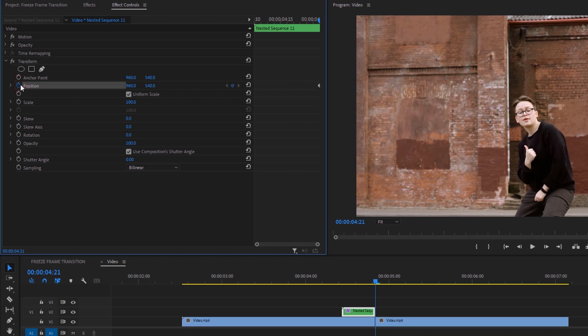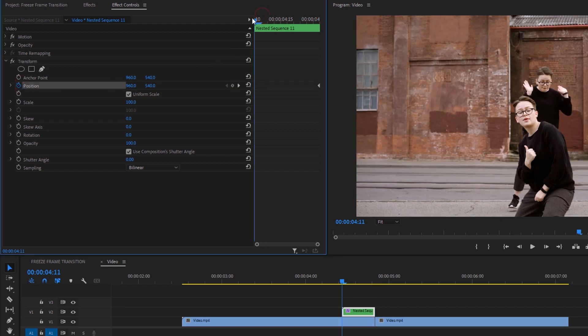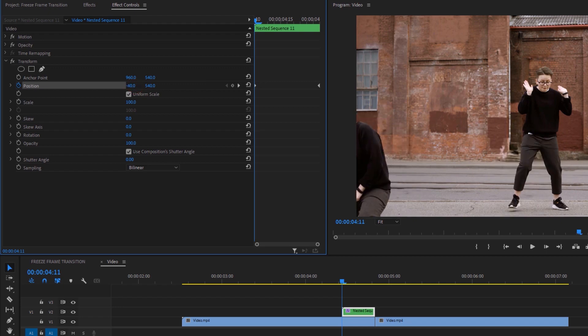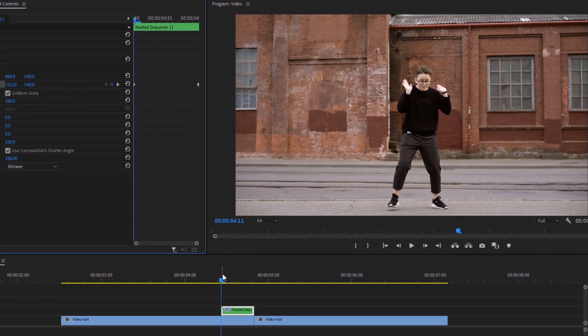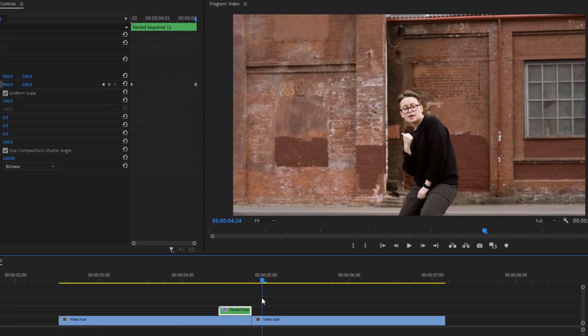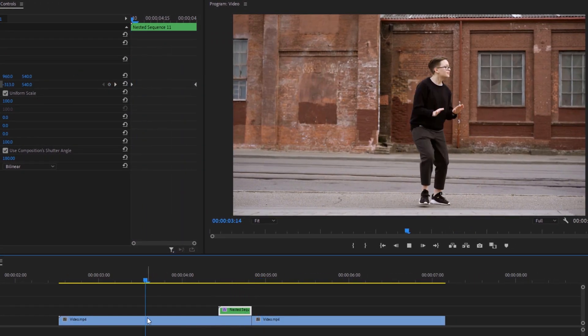Now move the time indicator to the first frame and change the subject position to the right, left, top, or bottom. In my case, I like to move my subject to the left side. Then set the Shutter Angle to 180. And that's it — this is our first freeze frame transition.